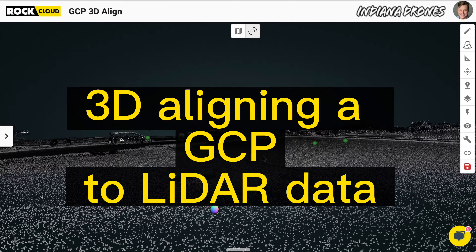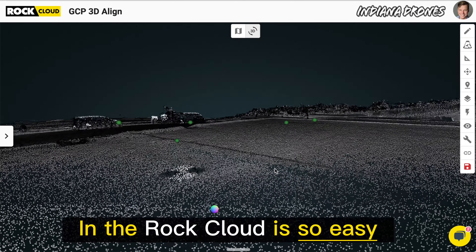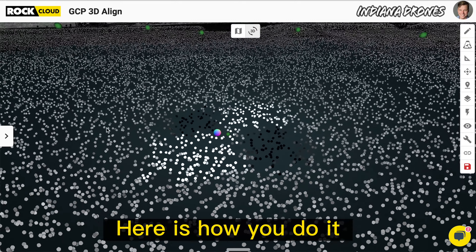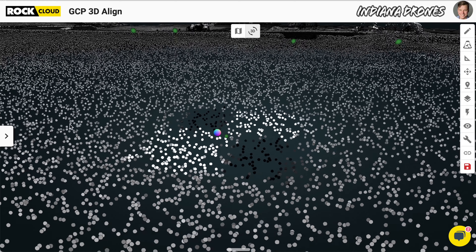3D aligning a ground control point to LiDAR data in the ROCK Cloud is so easy. Here's how you do it.